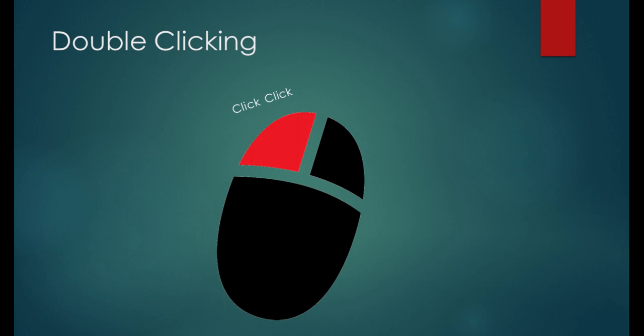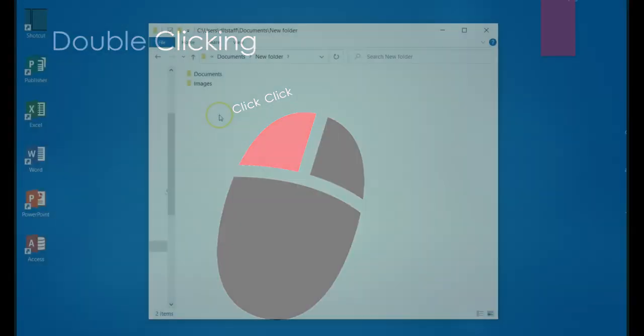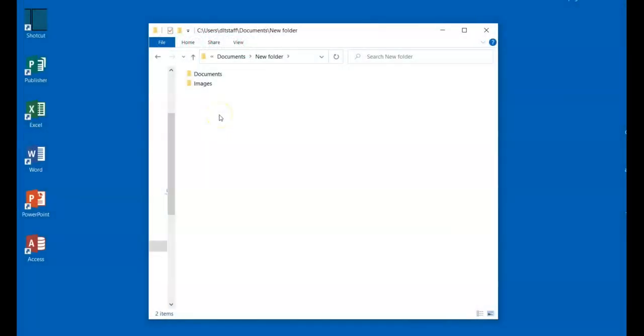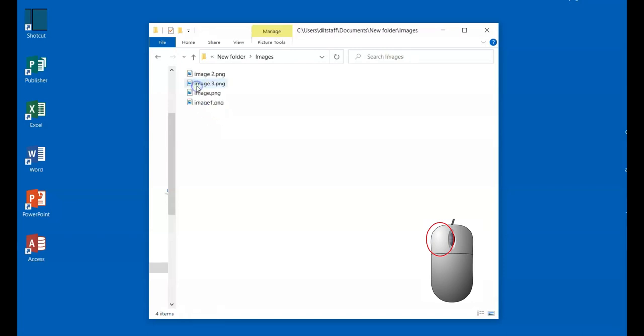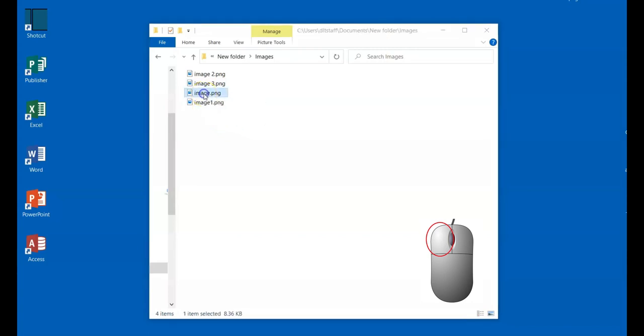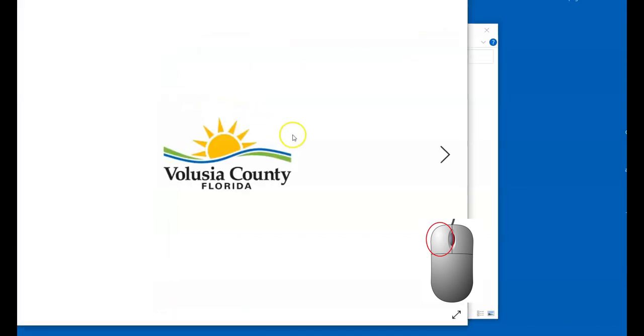So for this computer, I have to double click. Double clicking is normally used to open up files and programs. Let's give it a try. I'm going to double click the folder and wait until the folder opens. Now I'm going to double click the image file and wait until the image is open.